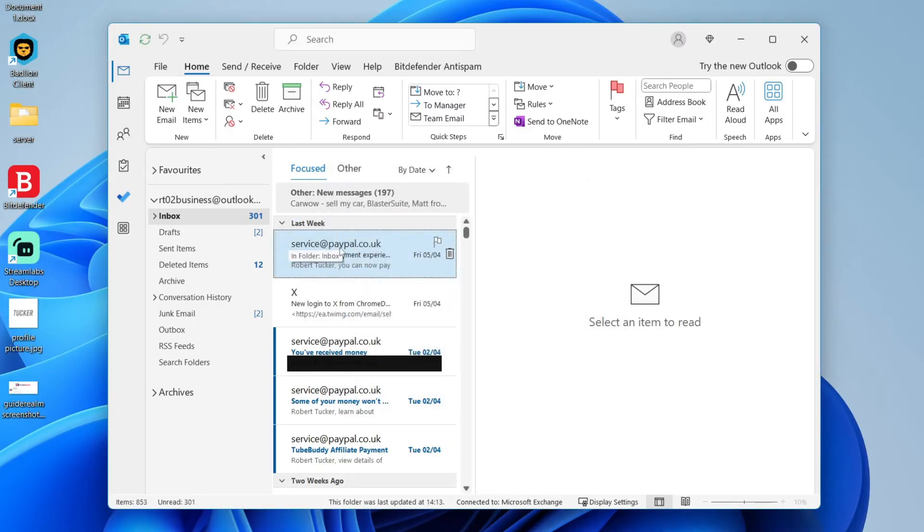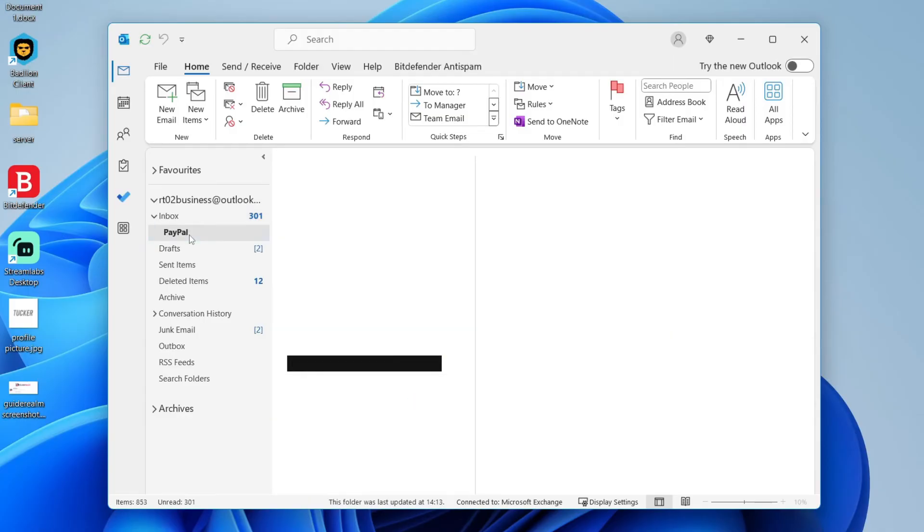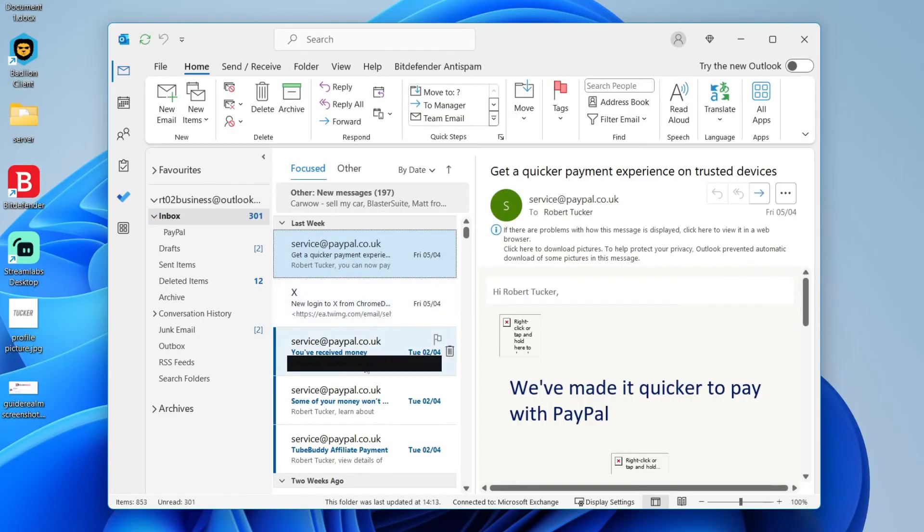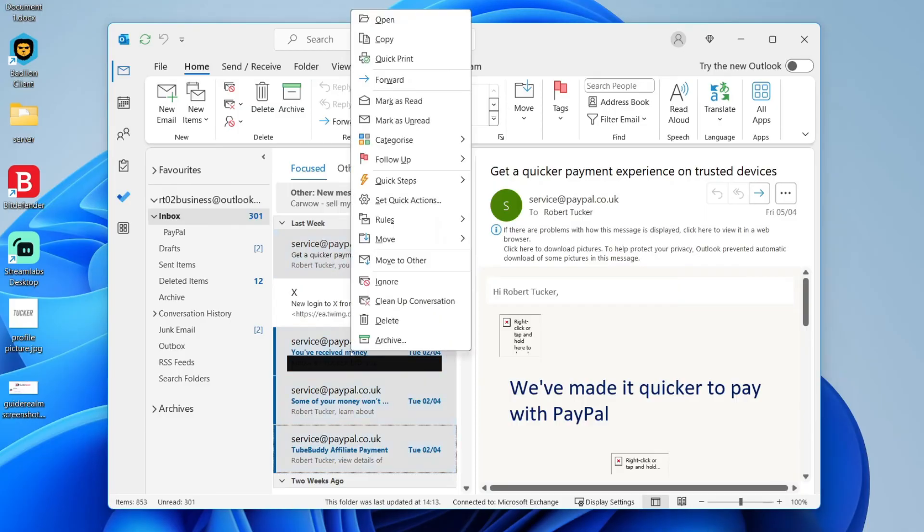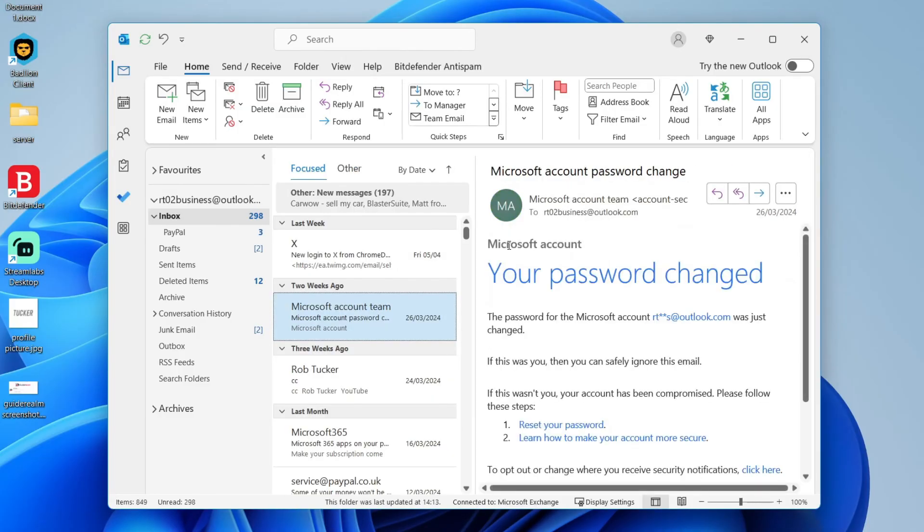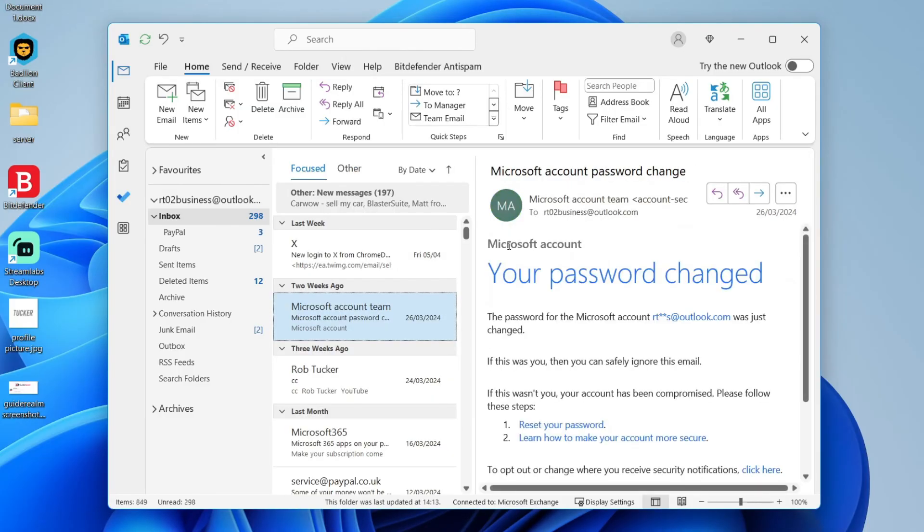So now when I get an email from this address, it's going to be moved to this PayPal folder automatically. It's that simple. And you can select the existing emails and then right click on them and move them to the folder now as well.